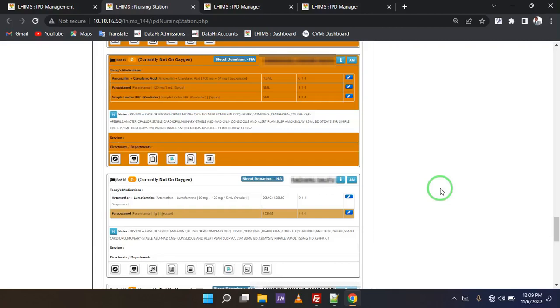Discharging a client in LIMBS takes two phases. The first one is the partial discharge, which is done by the physician, and then the other phase is the full discharge, which is done by the nurse.